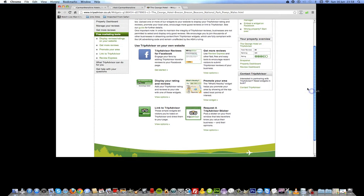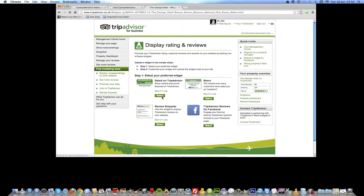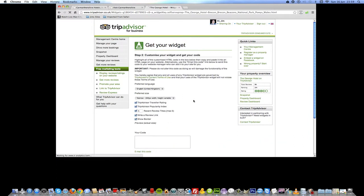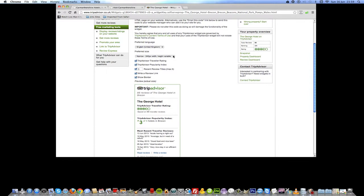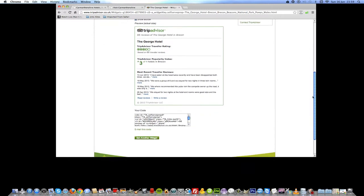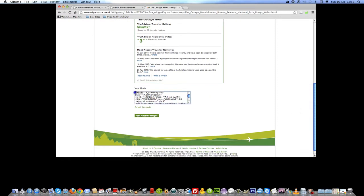Obviously you'll be looking for your own business, but once you get to this page and you've found your business, you need to go down to the second level where it says 'Display your ratings and reviews' and click 'View Options'. We want to use review snippets, so select that one. On this page we want to use the preferred size of wide.